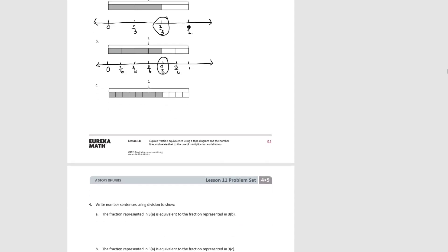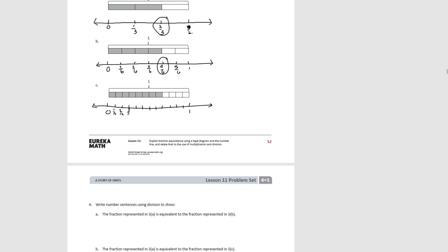Try C. Our number line again — we see that we've divided it into twelfths. If we count, we see eight-twelfths corresponds with the shaded sections of the tape diagram, so we've shown eight-twelfths.